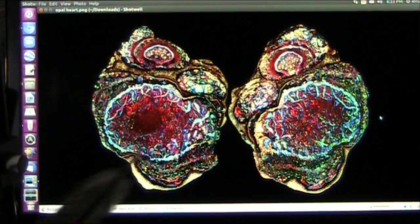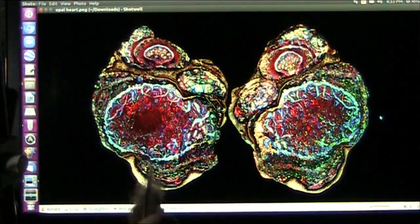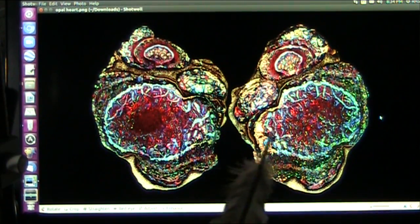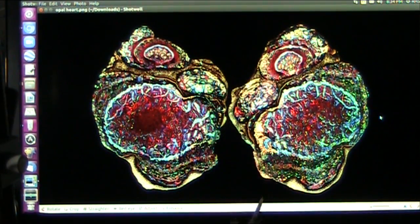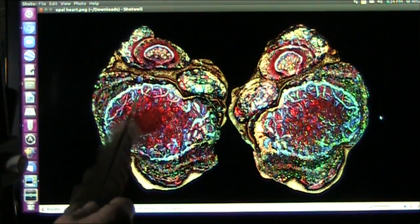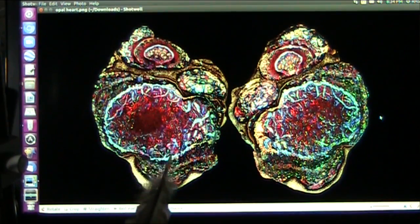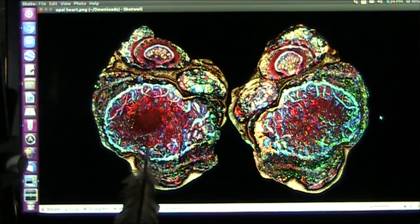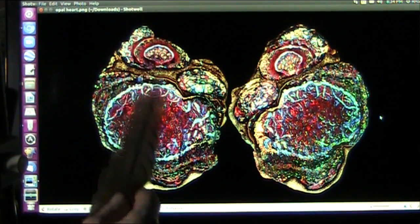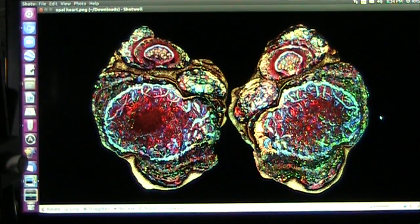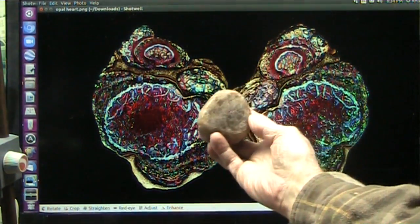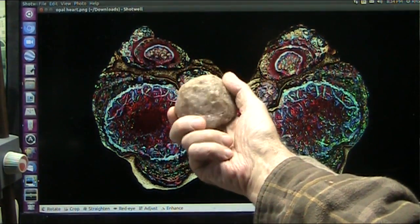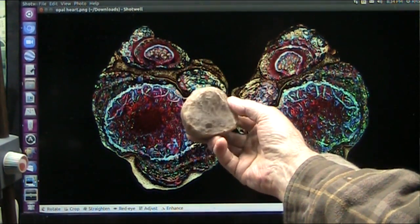Everybody loves opals. This is an opal heart, and I also have an opal heart — but mine is a water opal, and this is a transition metal opal heart. A water opal is exactly the same, only it doesn't have any transition metals, so it turns out clear instead of having all those colors. You can see this heart is all white or clear, actually.